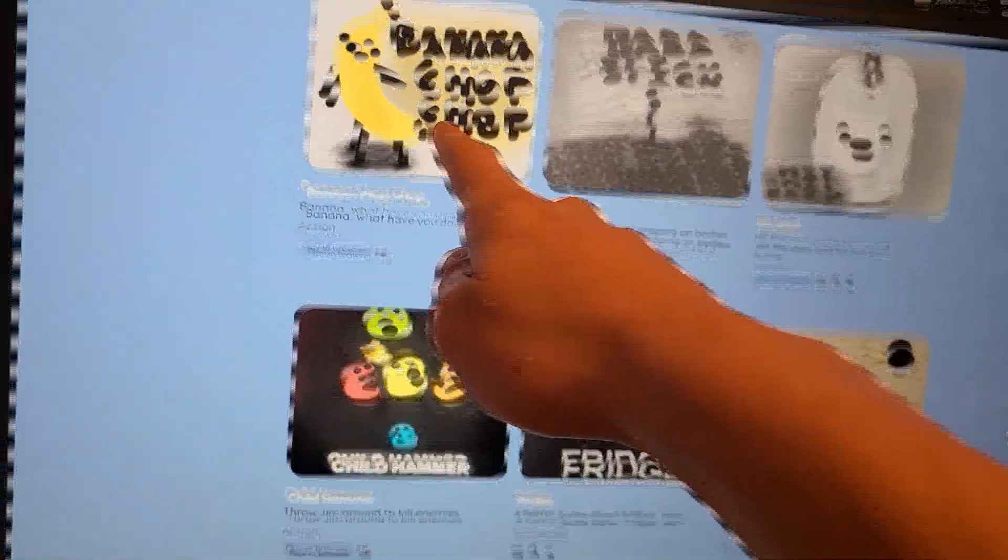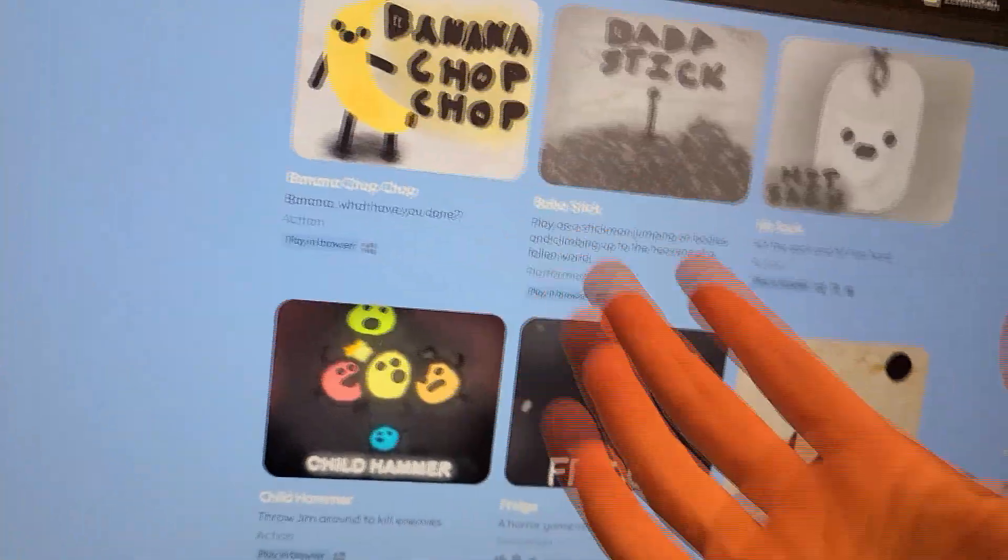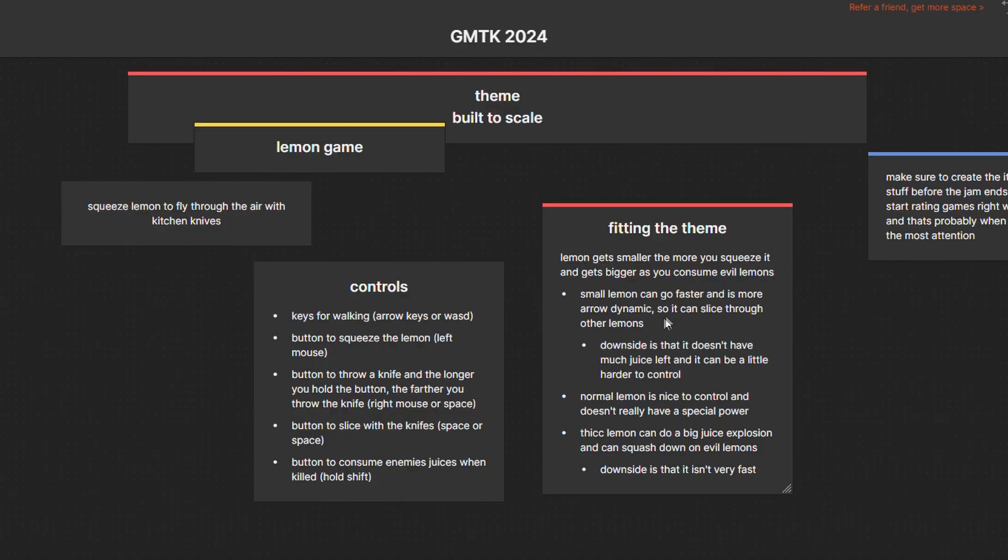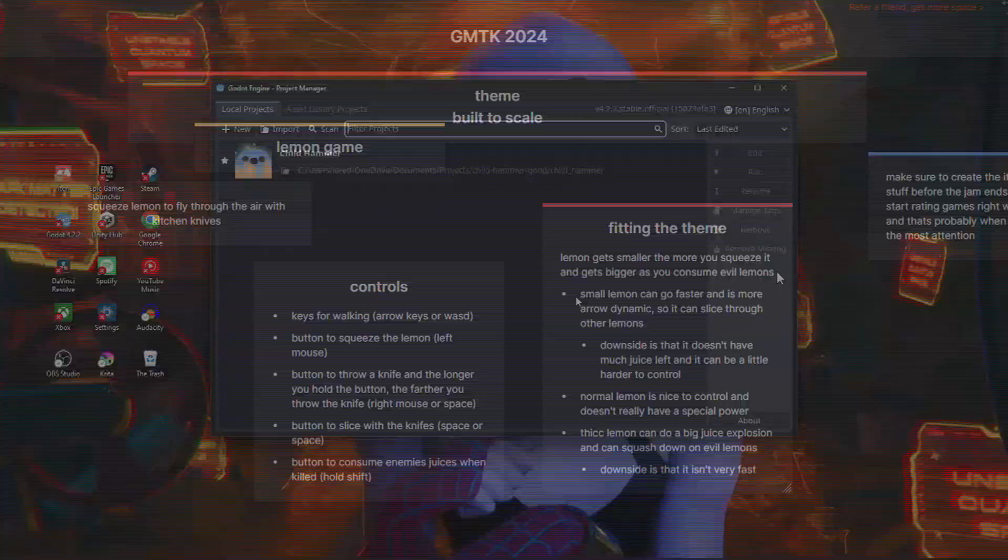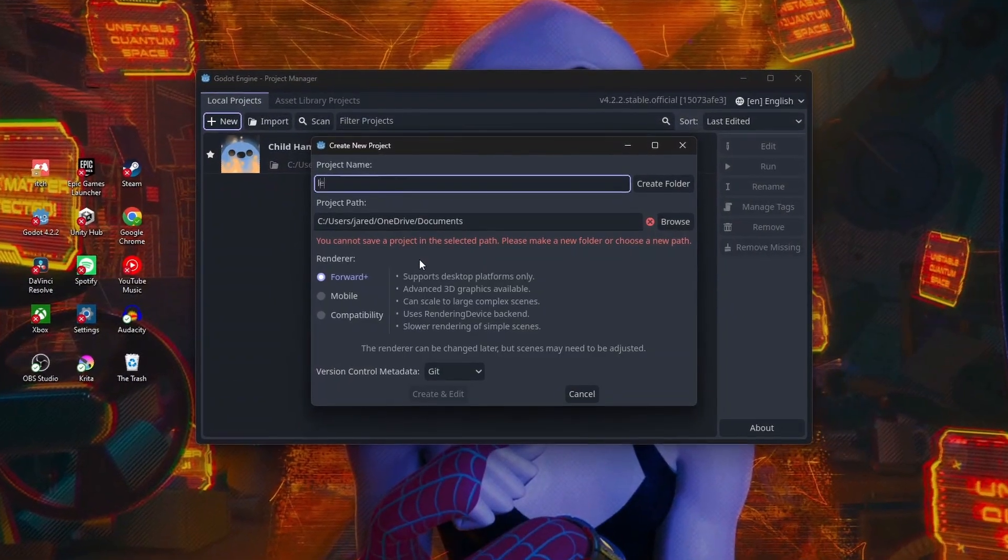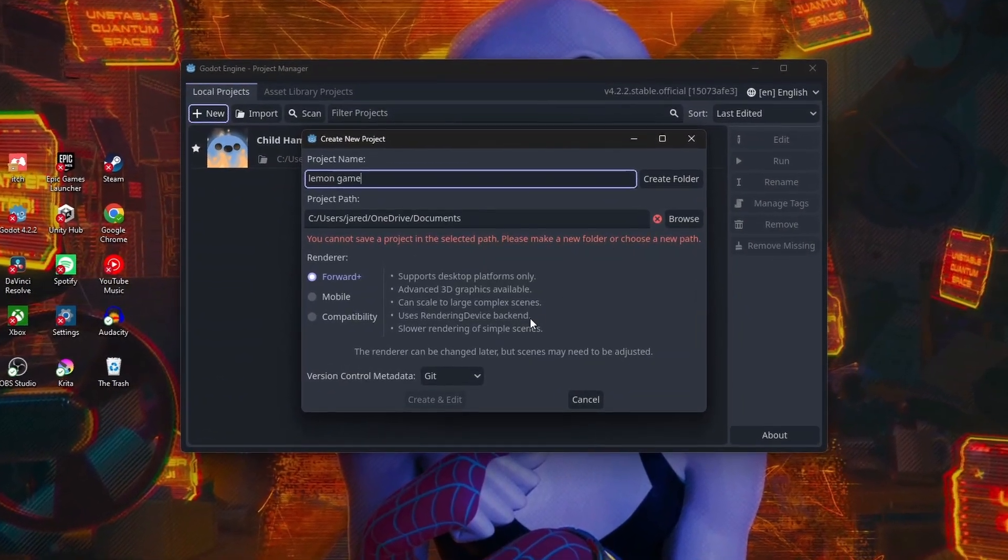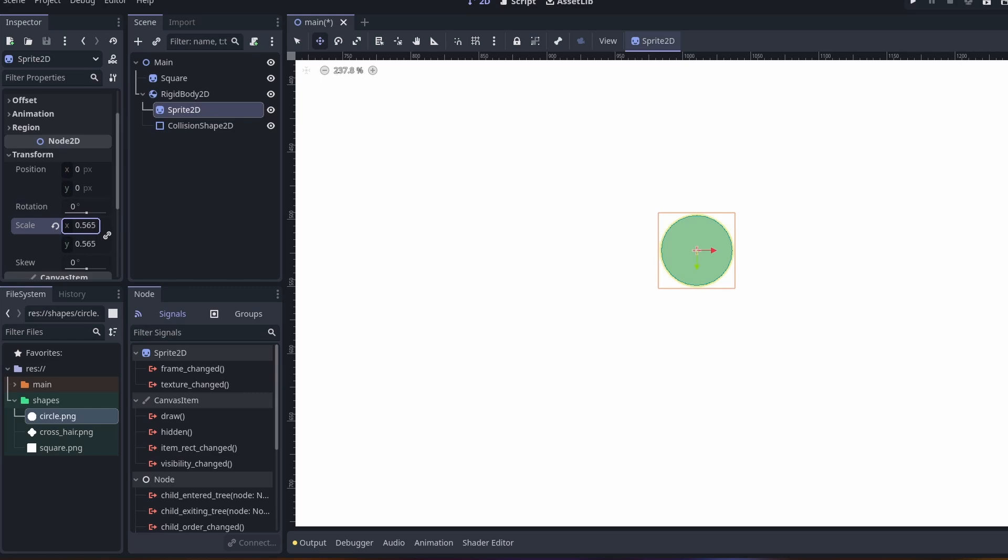I might be a food addict, I don't really know, but a decent chunk of my games are food. Anyway, I threw my ideas onto Miro and created a new Godot project.